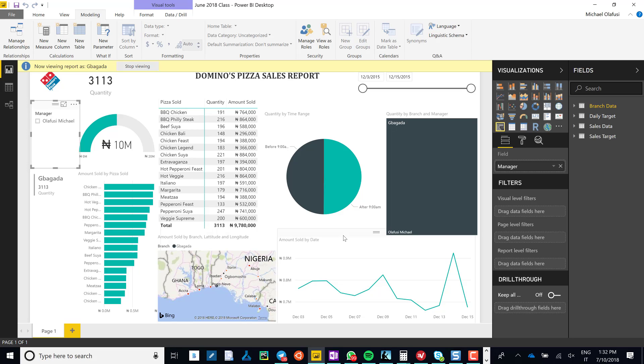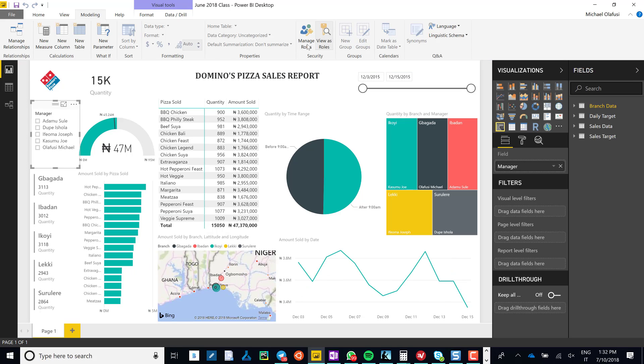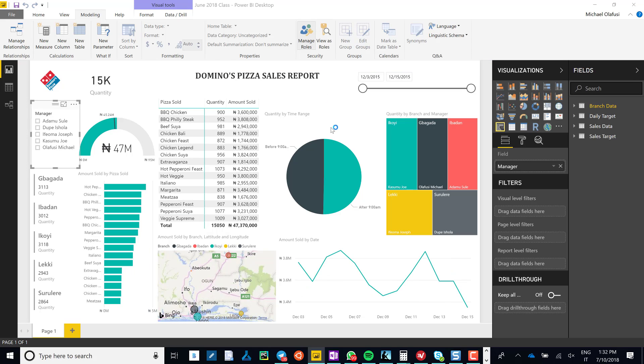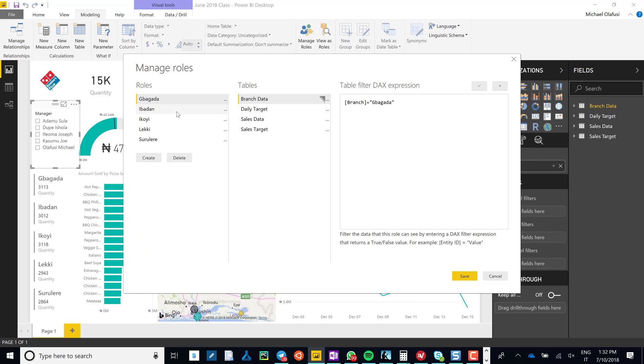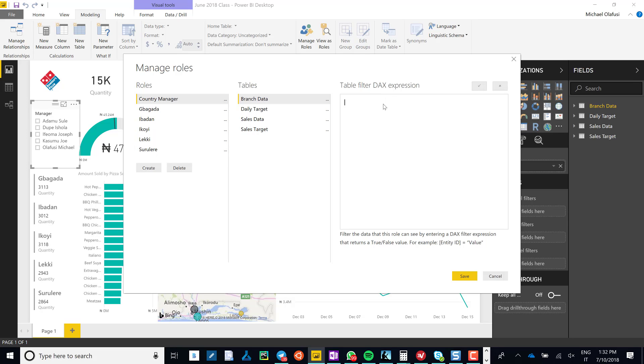Right, so we're going to do a small modification. We are going to create also for country manager. Country manager should be able to see everything, so I'm not going to limit the country manager to any particular branch field.